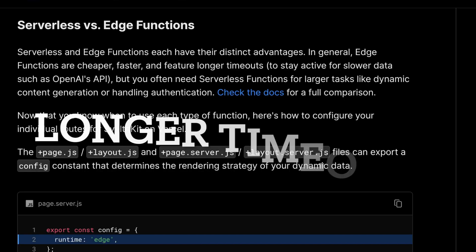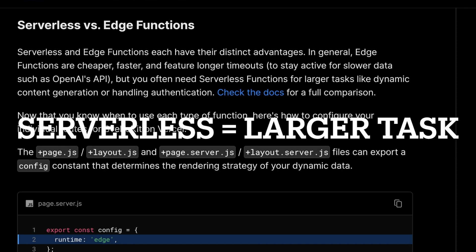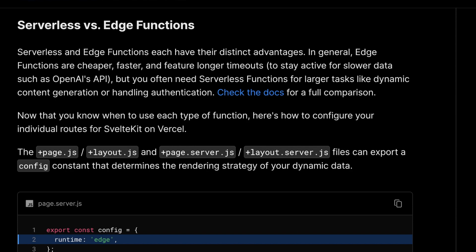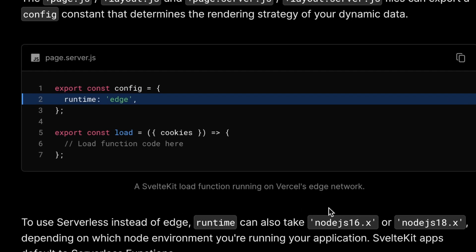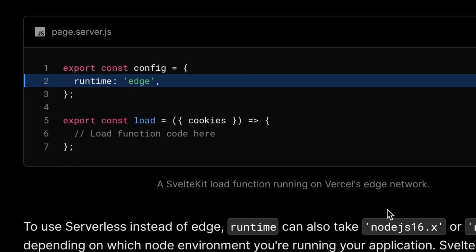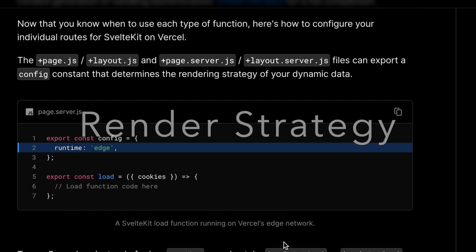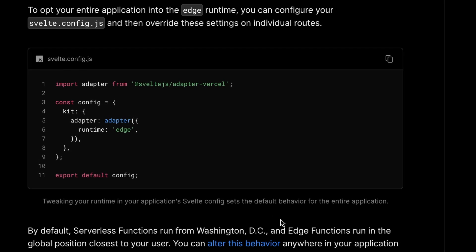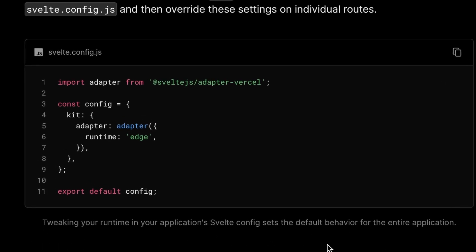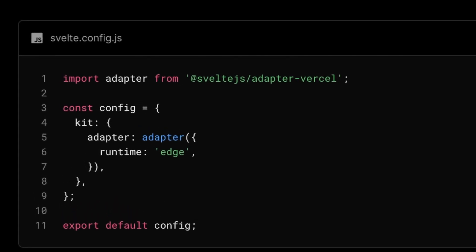Edge functions are faster, cheaper, and have longer timeouts, while serverless functions are better for larger tasks like dynamic content generation or authentication. To configure a route for SvelteKit on Vercel, you can export a config constant in your plus.page.server.js file that determines the rendering strategy for the dynamic data of that particular route. You can also tweak the runtime behavior of your entire application by modifying the svelte.config.js file, which allows you to set a default runtime configuration for the entire app. You can also mix and match.